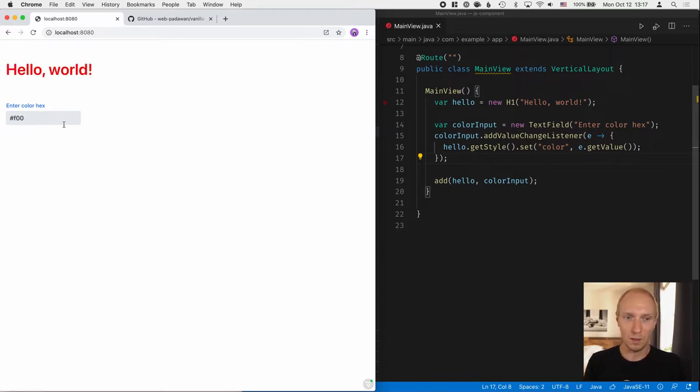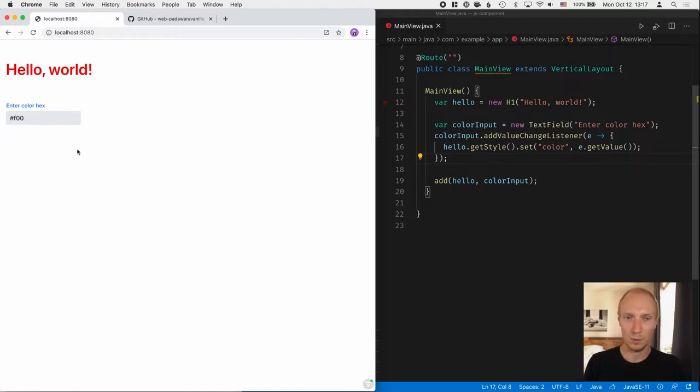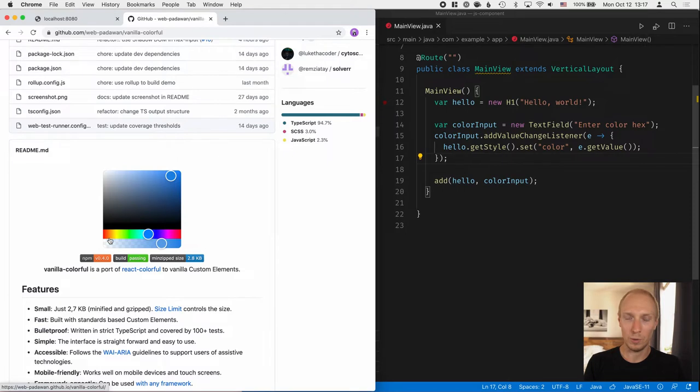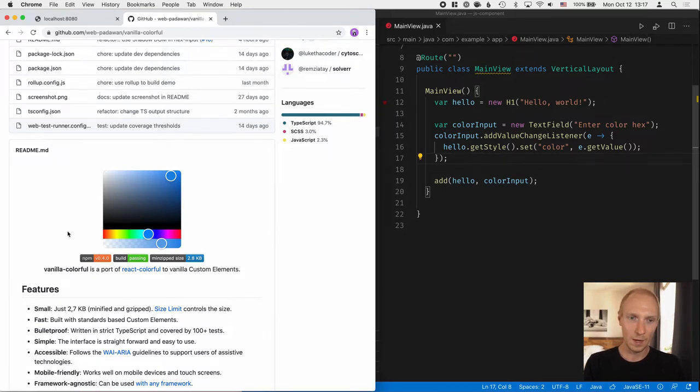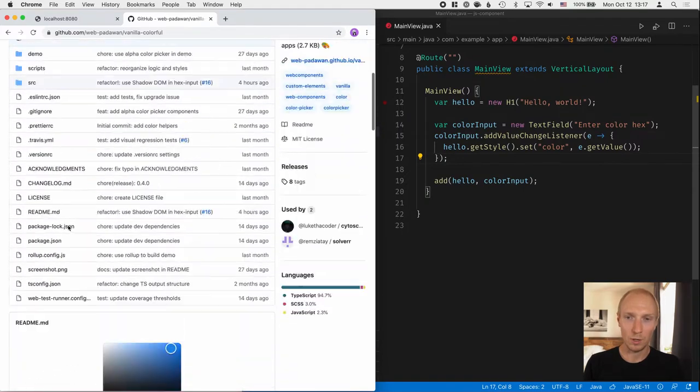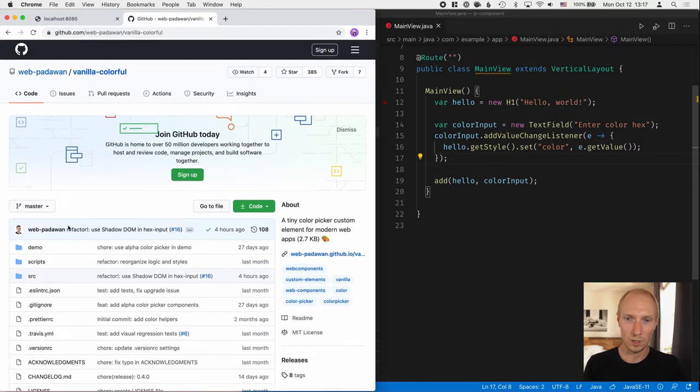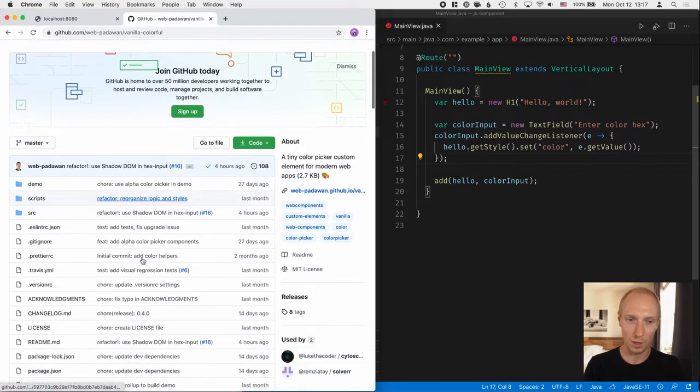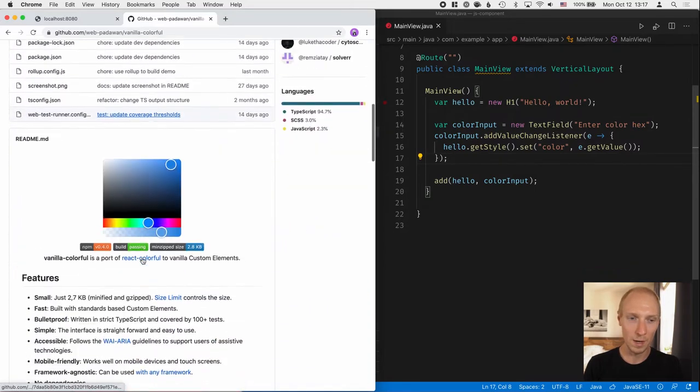Now this isn't the most ideal way of setting a color, of course. We'd like to have something a little bit more user-friendly and maybe a little bit more visual. For that, I'm going to use this really cool component built by Serhi from our team called Vanilla Colorful. And this will work as a really good way for us to understand how we can take essentially any third-party JavaScript component or web component and include it in our application.